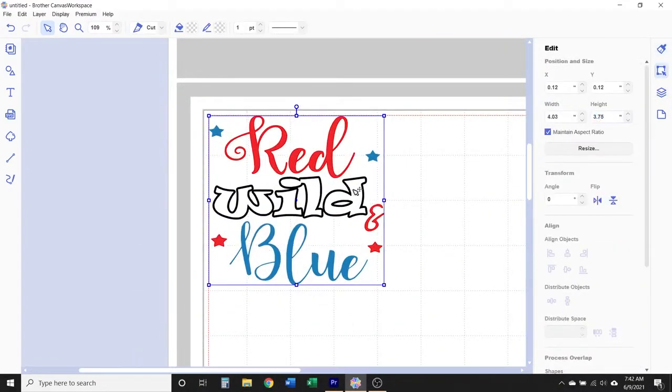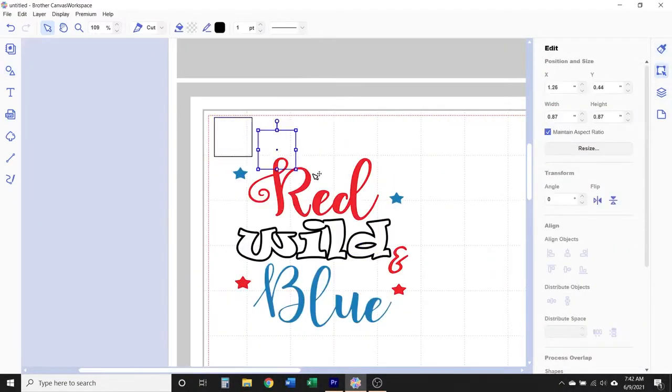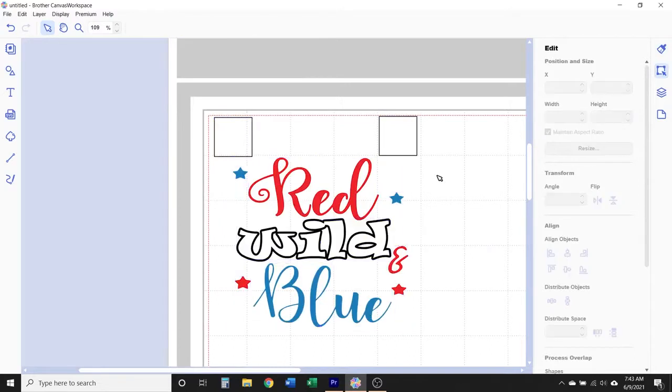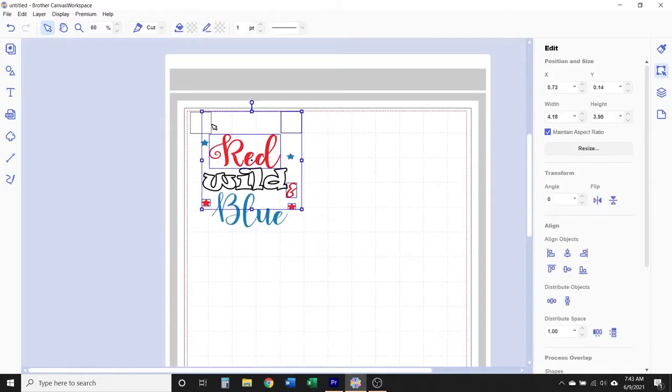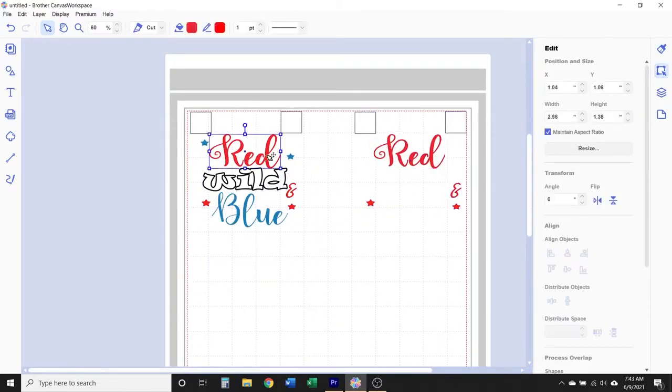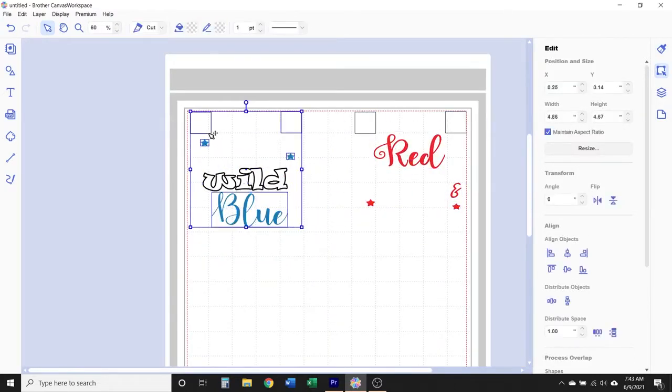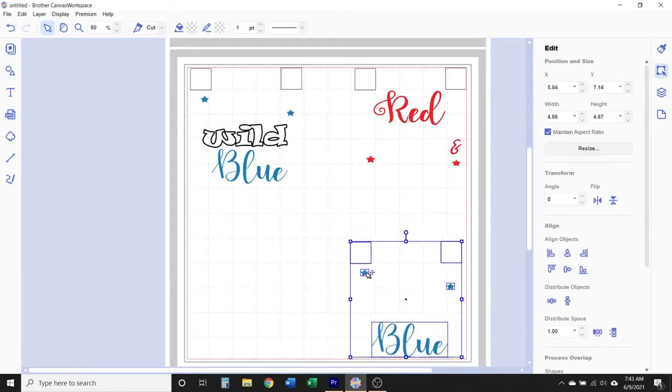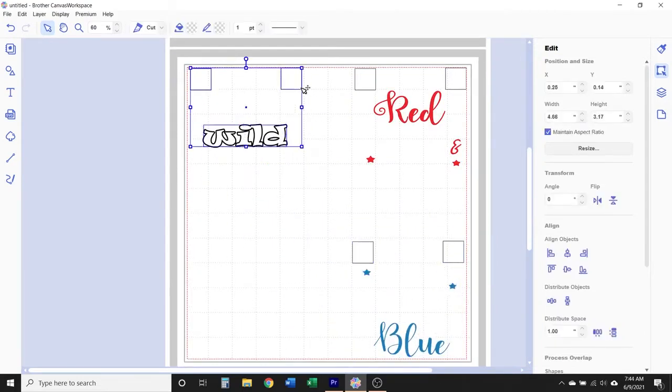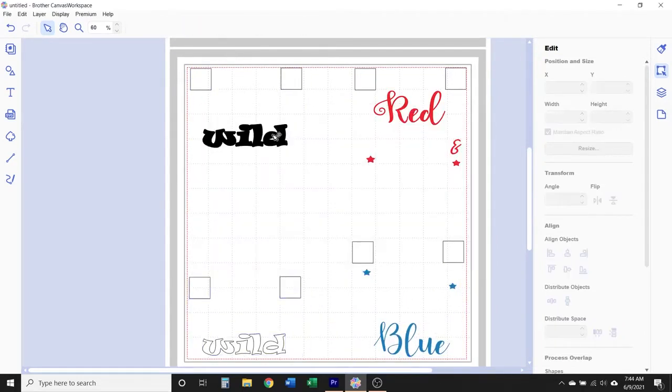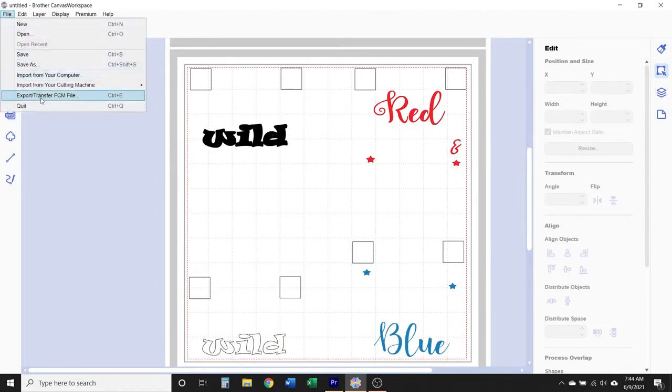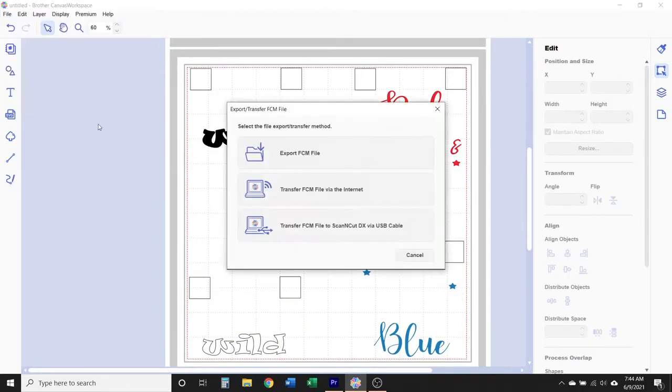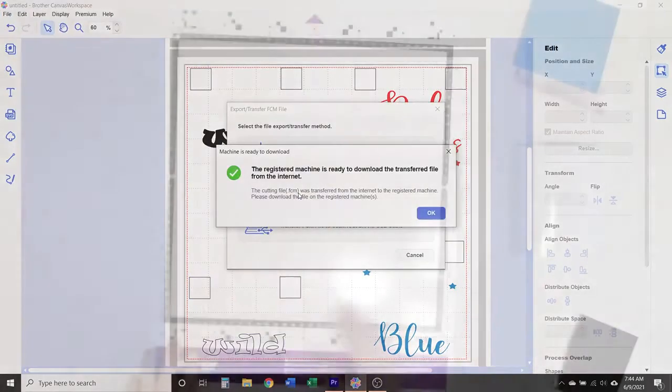The only thing that I'm going to do is adjust the size of it a little bit and then add registration marks, because this will be a multi-color vinyl decal. So I'll need to add those registration marks to help me later when I'm aligning the vinyl decal. But now just go ahead and send that design to your Scan and Cut and cut it out.